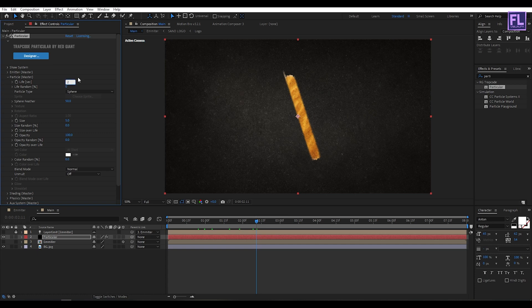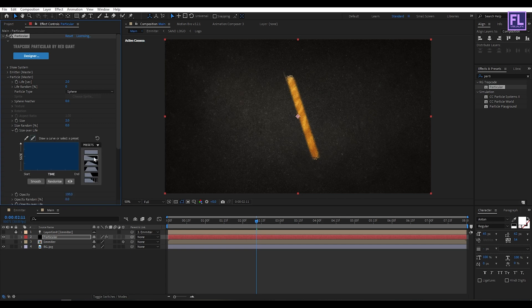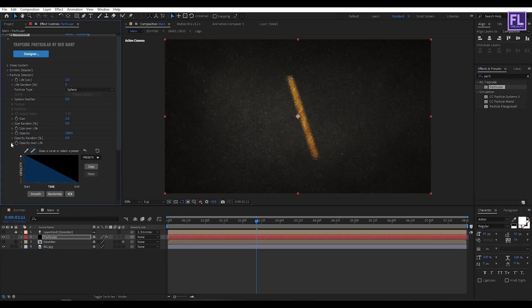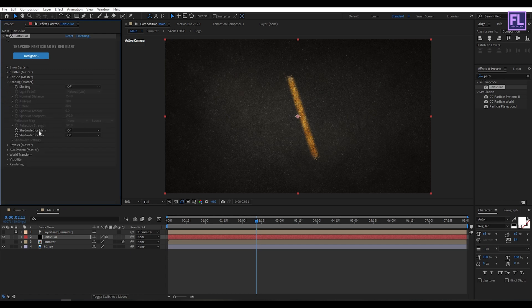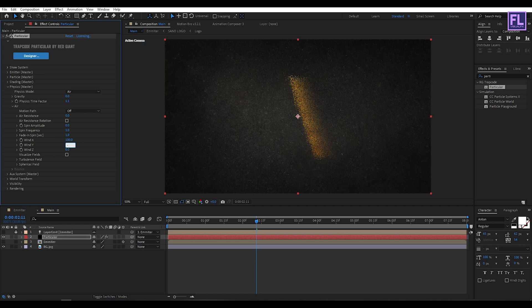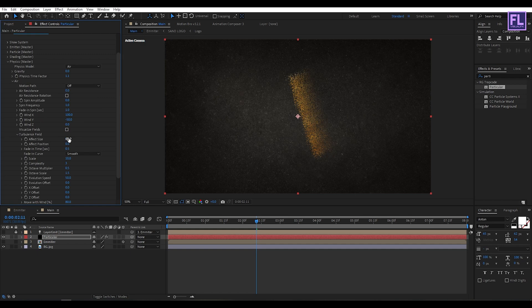Go to Particles — set Particle Life to 2, Sphere Feather to zero, and Size to 2. Go to Size Over Life and use the second preset. Go to Opacity Over Life and use the second preset. Then go to Shading and set Shadow for Main to On. Go to Physics, set Physics Time Factor to 1.1, then go to Air, set Wind X to 100 and Wind Y to minus 50. Go to Turbulence Field, set Effect Position to 100, Fade In Time to 0.1, and Scale to 6.